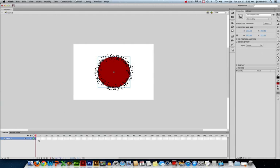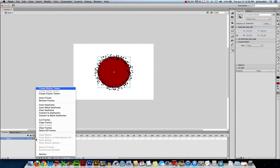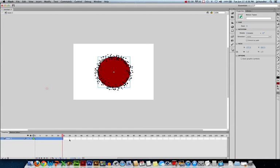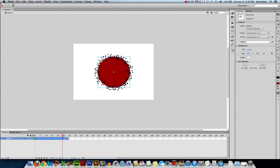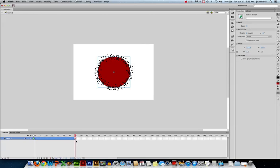I'll apply my motion tween. I'm not going to spread it out very far. Explosions happen very quickly, so at 24 frames per second, I'll do 35 frames. It's just under a second and a half for this explosion to take place.